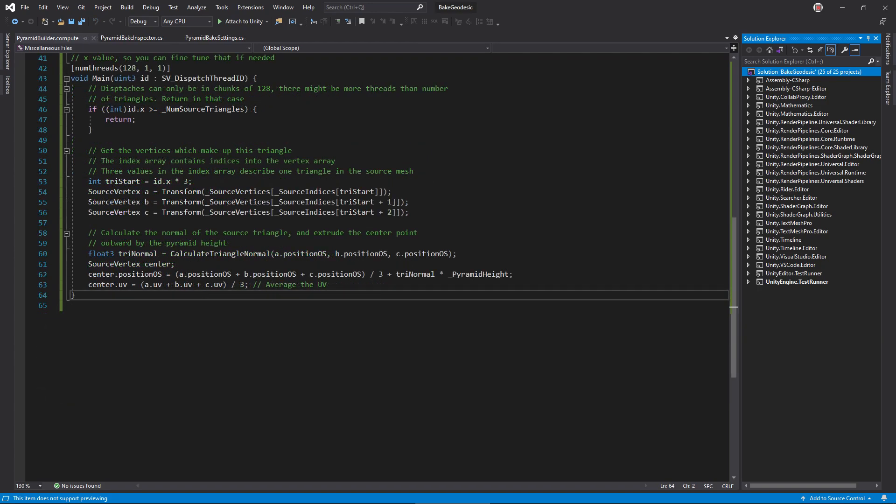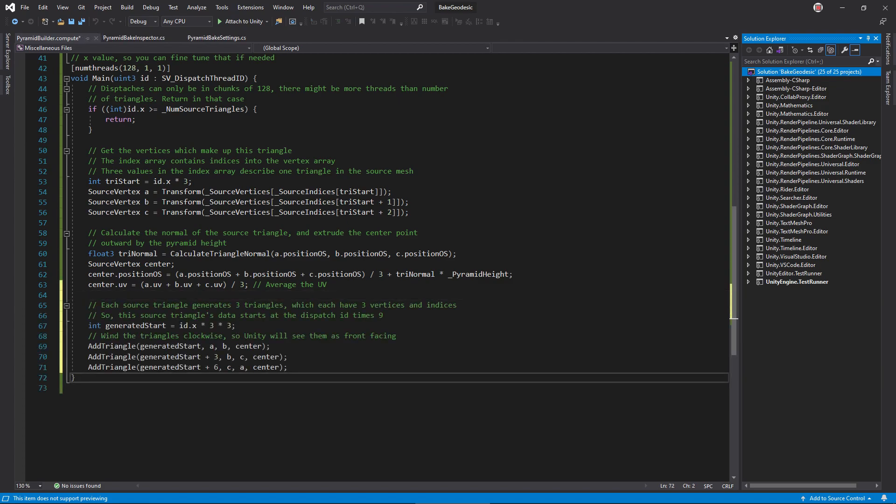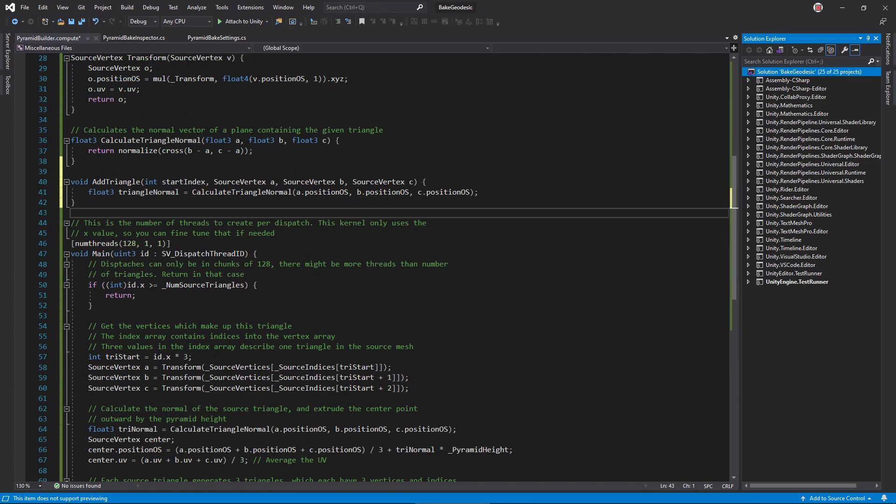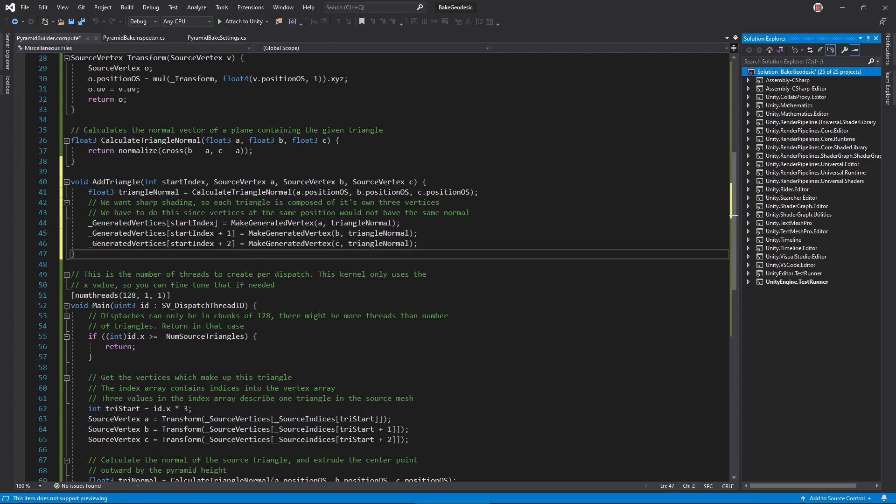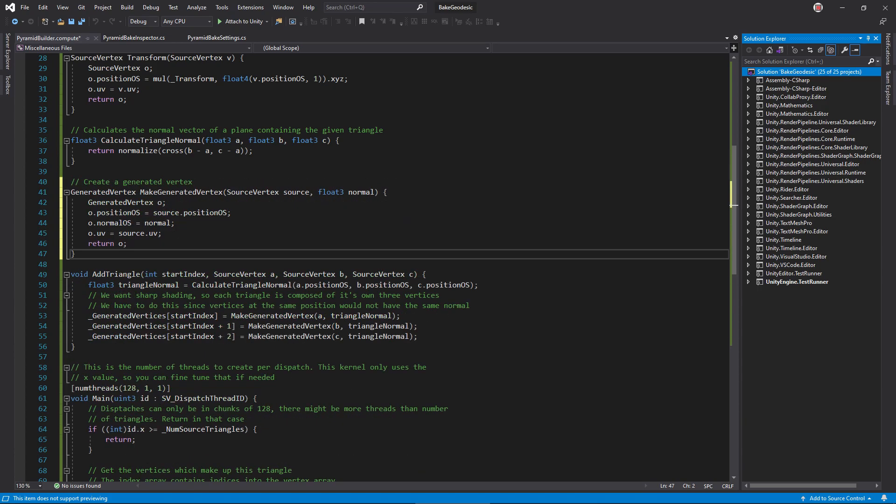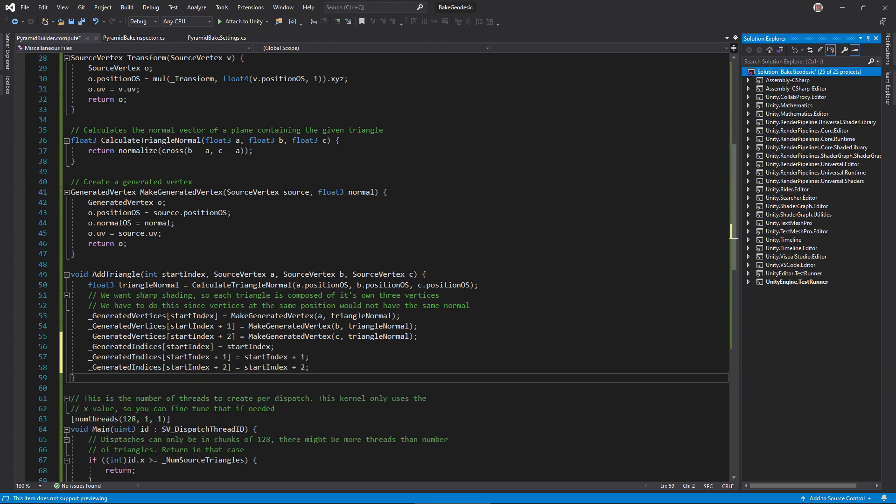It's time to output and write the new triangles to the output buffers. Since each execution of the function outputs three triangles, each with three vertices and three indices, we can find the start position in the output buffers by multiplying the dispatch ID by 9. Soon, we'll create an add triangle function. Pass it a start index and the three corner points for triangles 1, 2, and 3. Let's write the add triangle function. Calculate the normal for the new triangle. Then, call make generated vertex for each triangle point, also passing the triangle normal, and store each result in the generated vertices buffer. Write this make generated vertex function to copy the position and UV from a source vertex into a generated vertex, as well as set the triangle normal. Back in add triangle, we also need to store these indices into the index buffer. And with that, our triangle is stored.